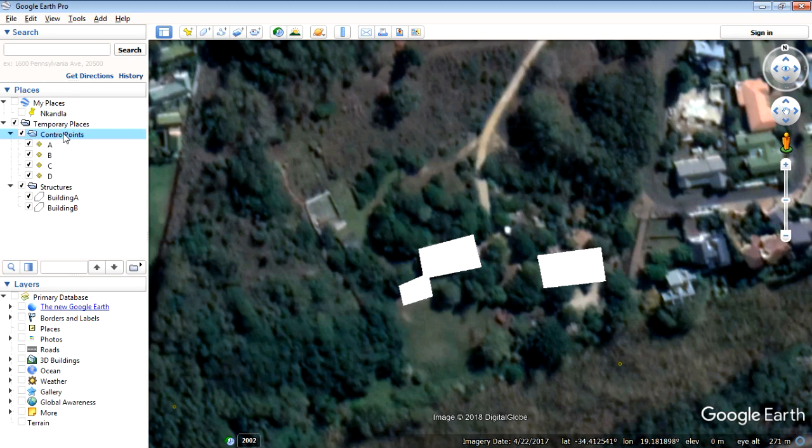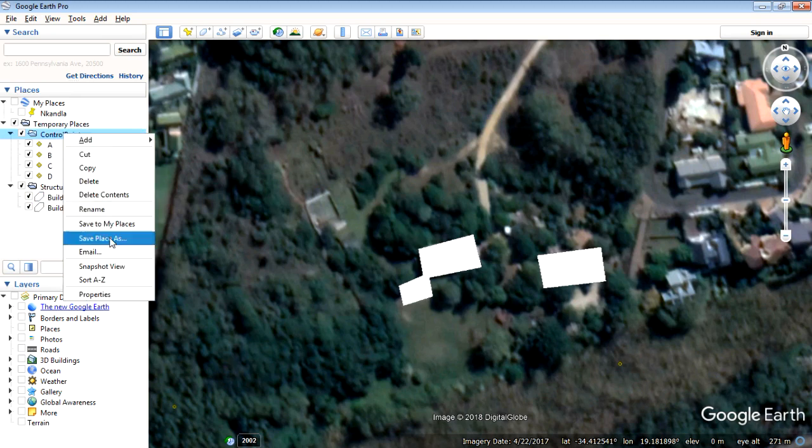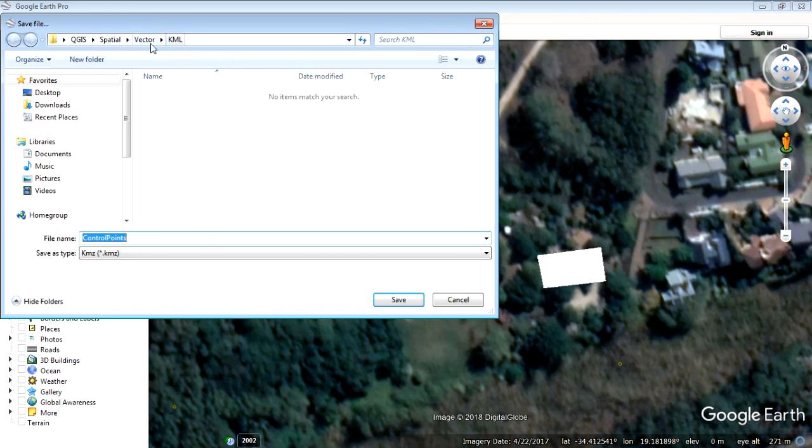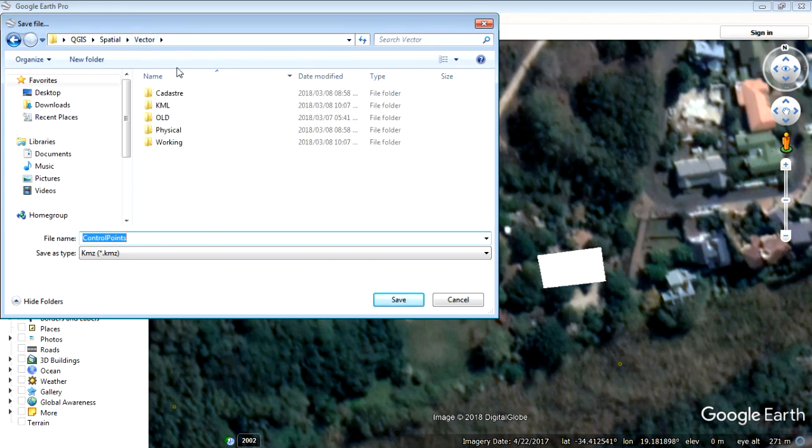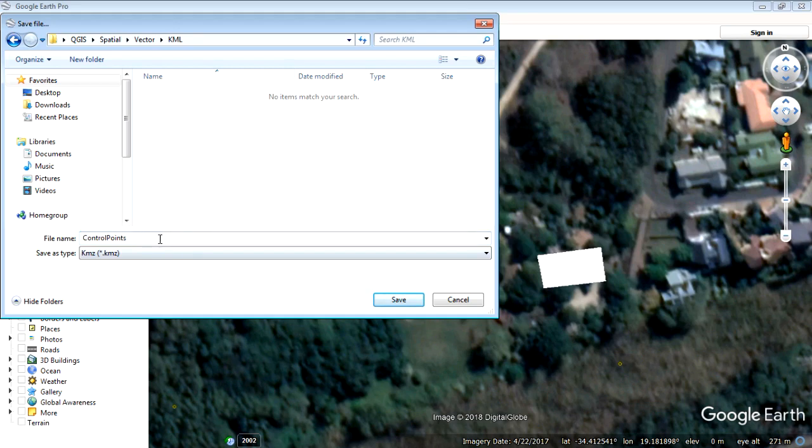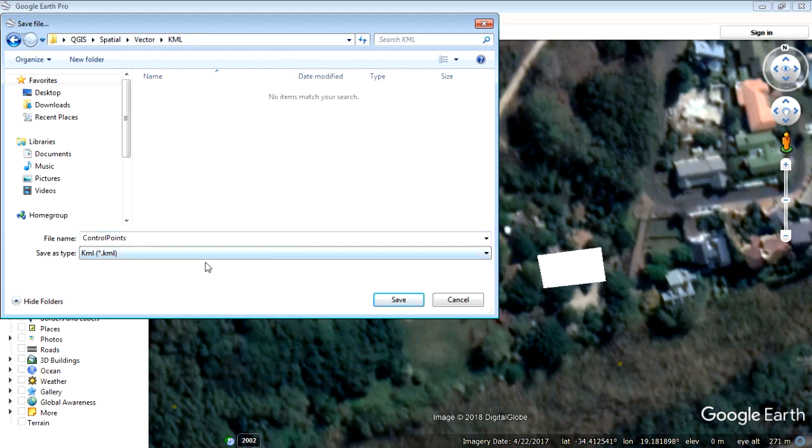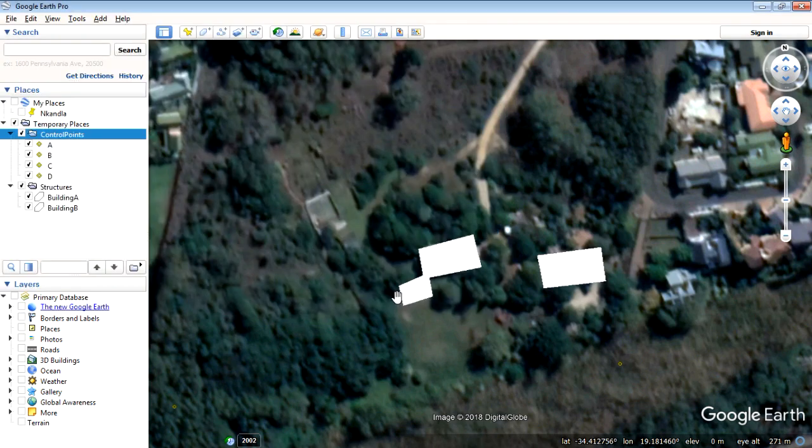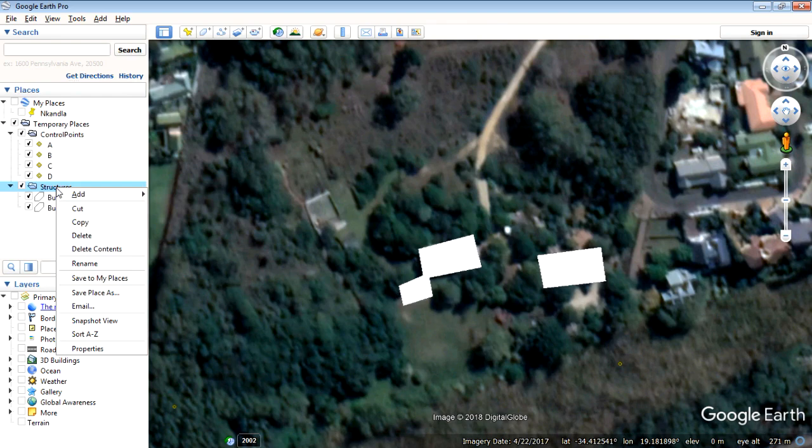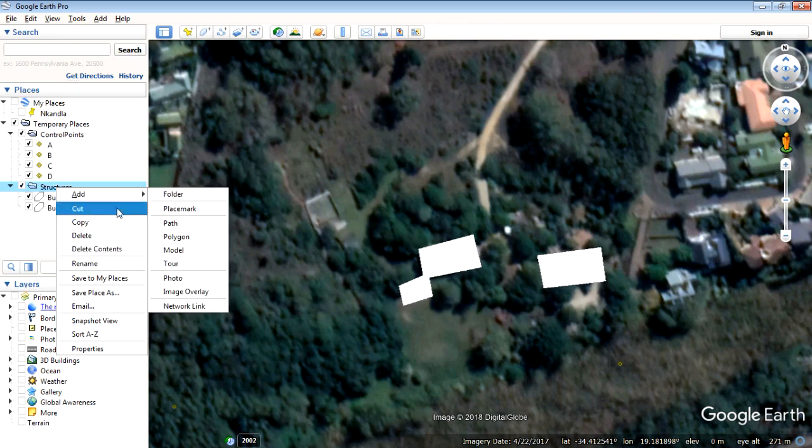So first thing we do export the control points layer. We're going to save as and I've created a whole bunch of little folders here and I've got one called KML control points and I'm going to call it and it needs to be a KML. Okay. It was KMZ as a default. KML and then that exports quite quickly.